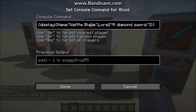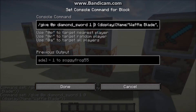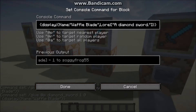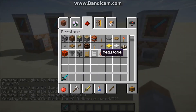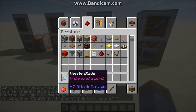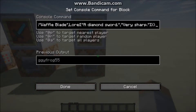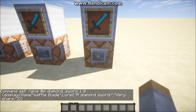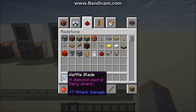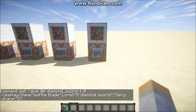For this next command I added not only the name but also special custom lore. After you do the first string, get rid of the last curly bracket, add a comma, then do: lore colon, square bracket, and then your custom lore text, then close with a square bracket and the two curly brackets. Let's press that — it gives you a Waffle Blade with lore reading 'A diamond sword.' You can change that to whatever you want.